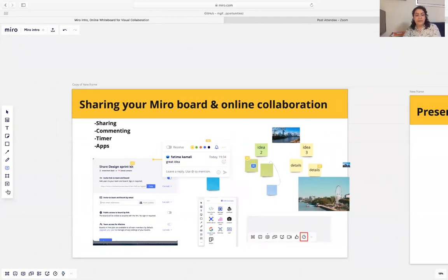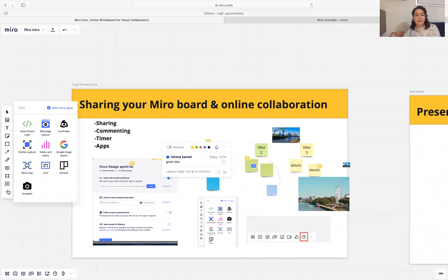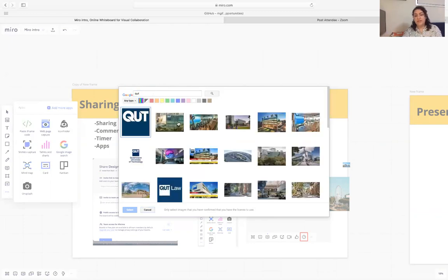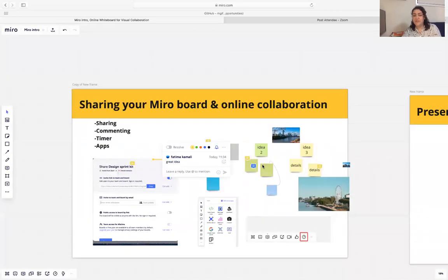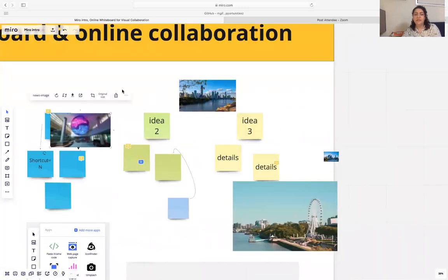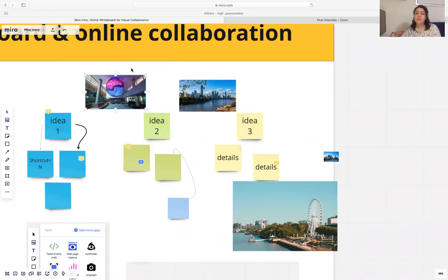Miro also collaborates with other apps. For example, if you decide to find a picture, you can simply search Google Images and just insert those images to your board, and then you'll be able to crop or resize those images and move them wherever you want.